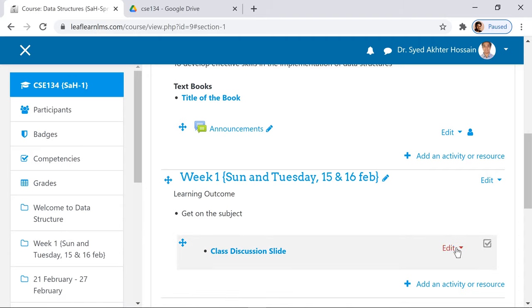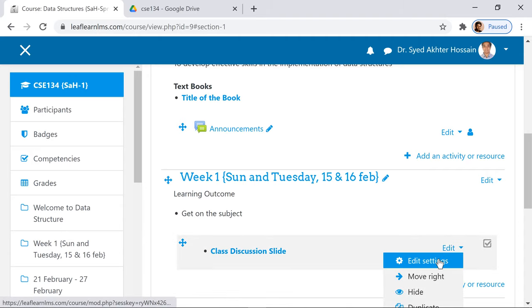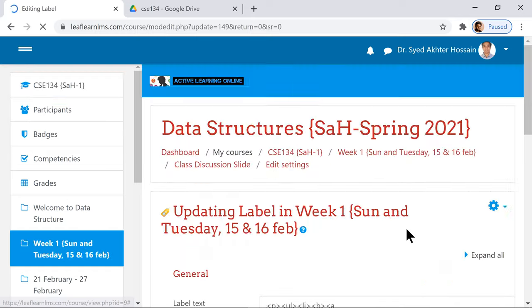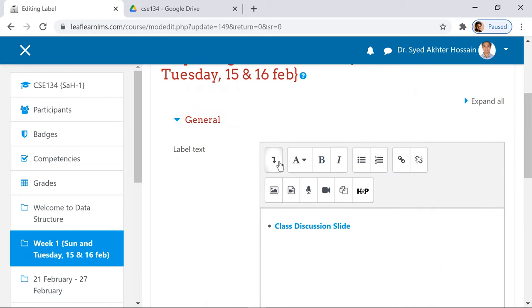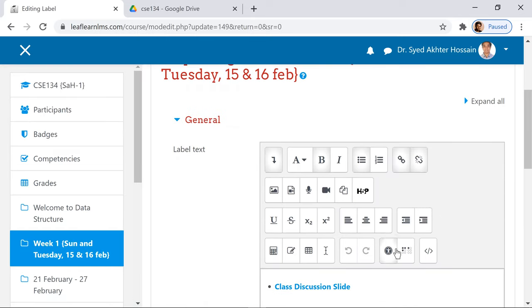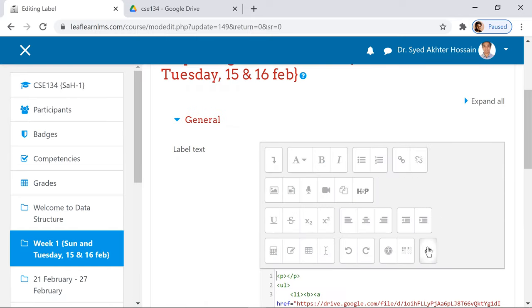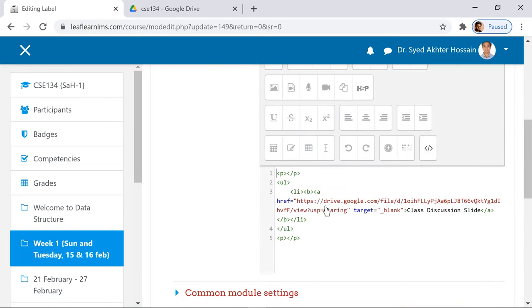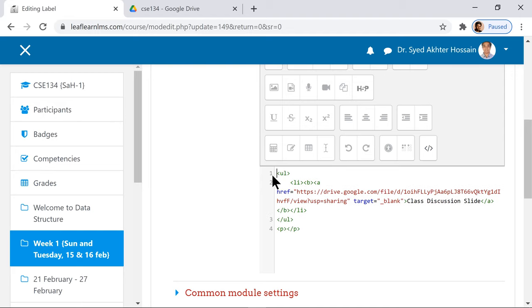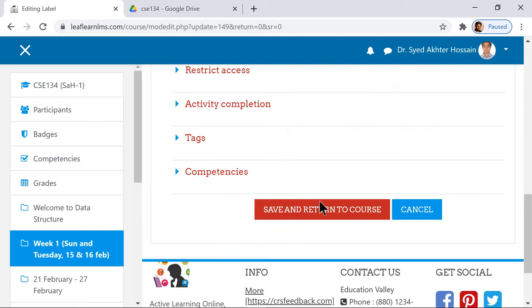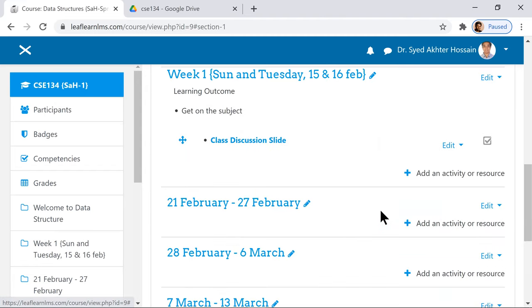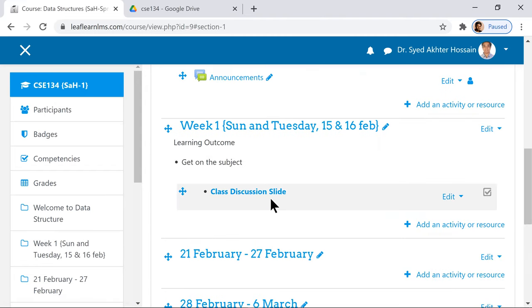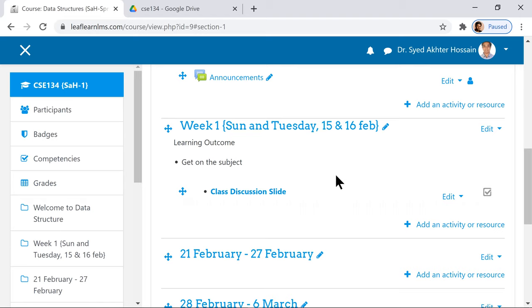The class discussion slide is added, but sometimes you see an additional space. You can do this: go to edit setting, come to the HTML tag, and you can remove this one and save it. Once you have saved, you can see it looks better.